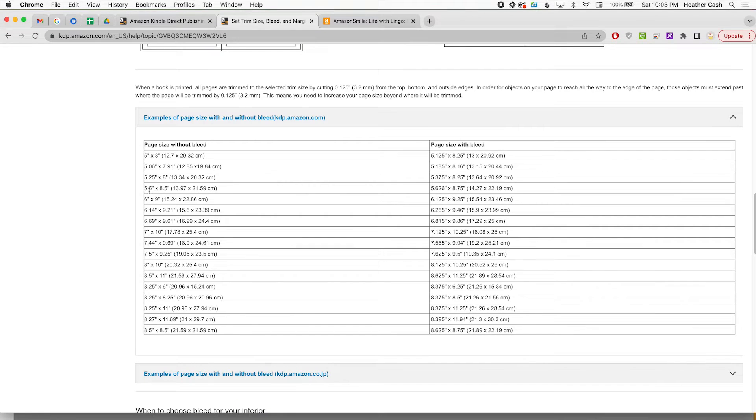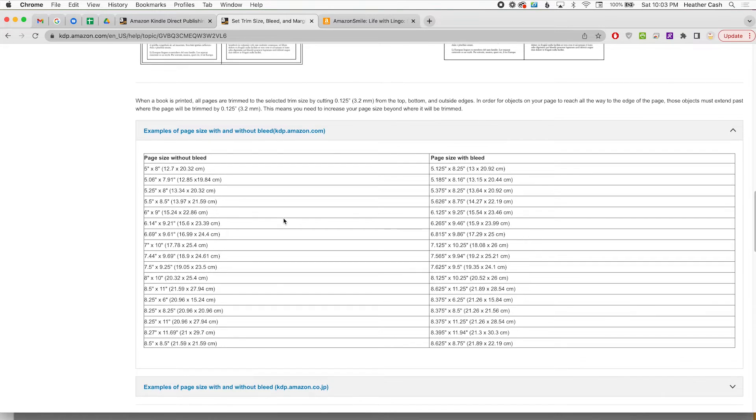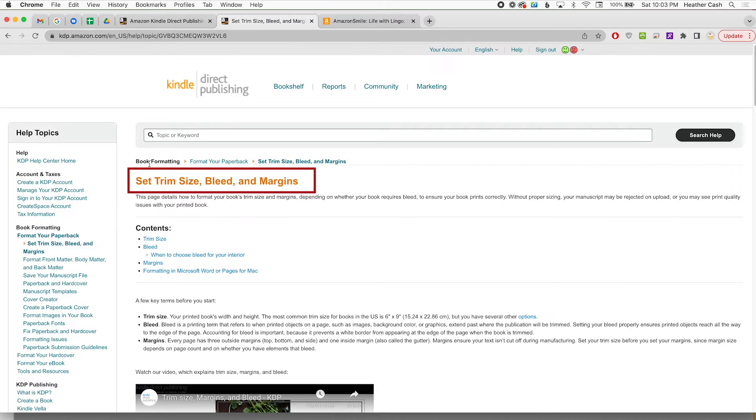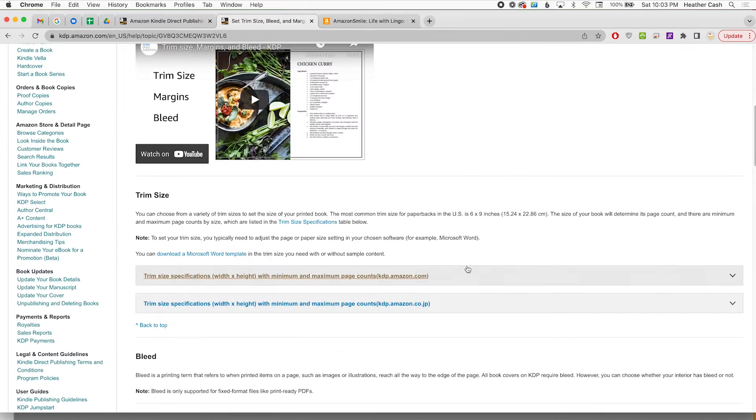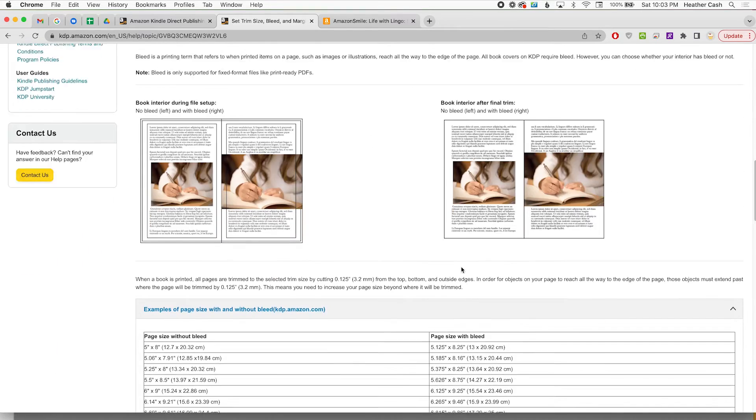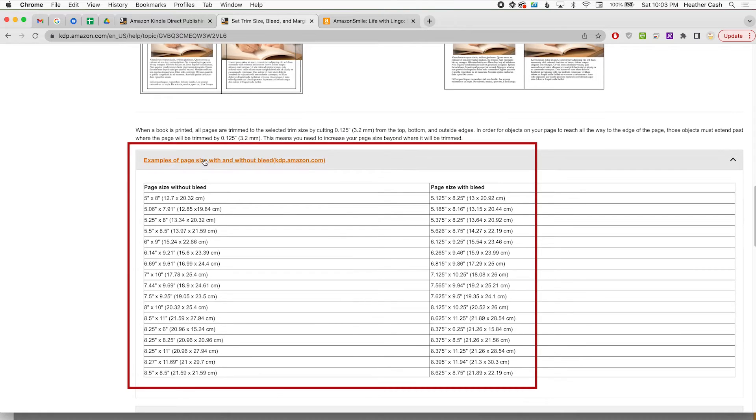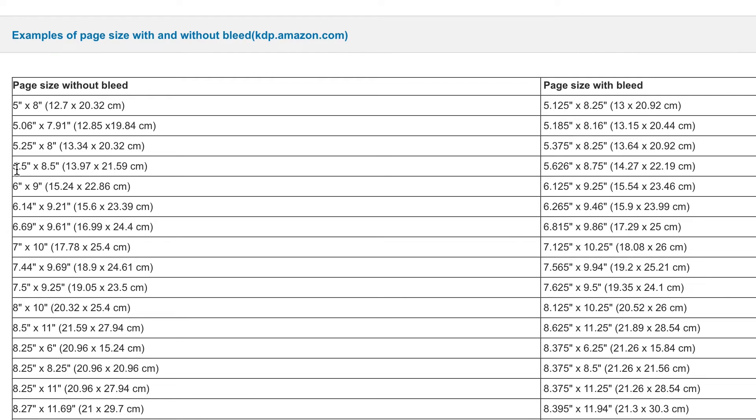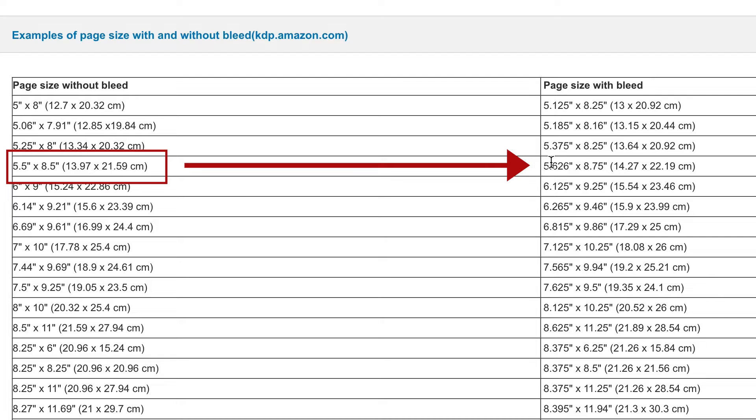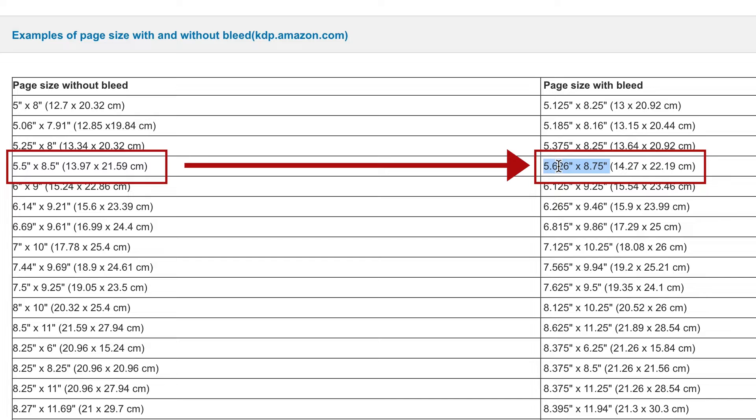If I want to resize the book to 5.5x8.5 then I can go to this Amazon help page, set trim size, bleed, and margins and just scroll down to examples of page size with and without bleed and you can find your desired book size here. So we're going to do the 5.5x8.5 and you're going to want to go over to the right side and this is the size that each page should be: 5.626x8.75.